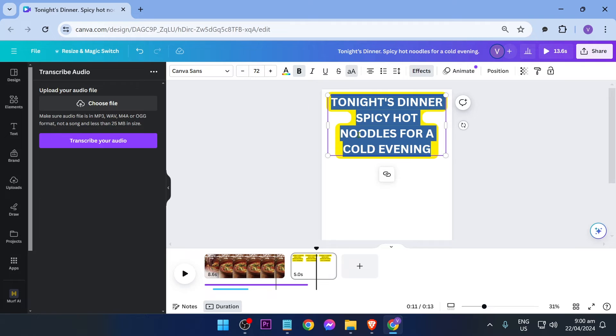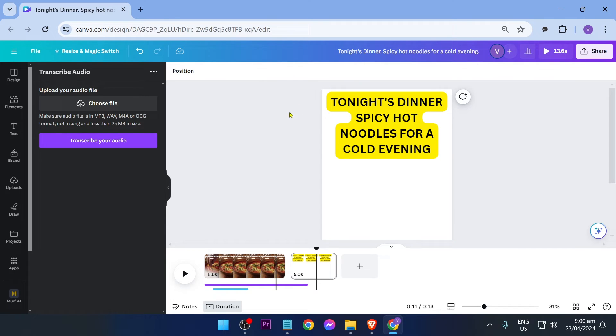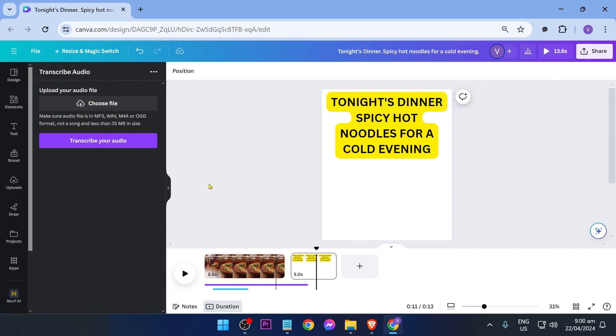you want to adjust it to capitalize or do whatever you want from this point forward, you can definitely do that. Congratulations, everybody—that's how you use Canva's auto transcribe generator.